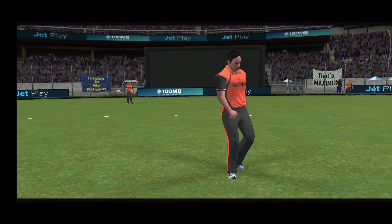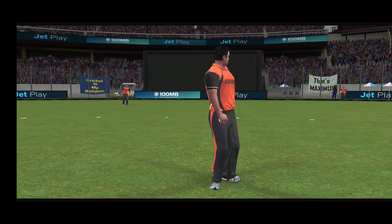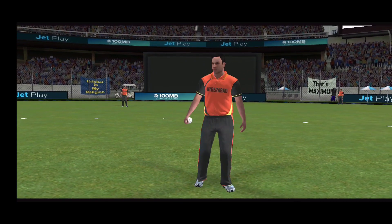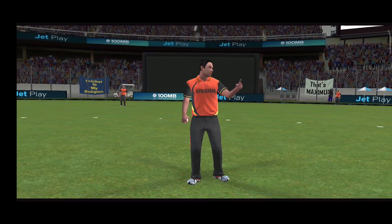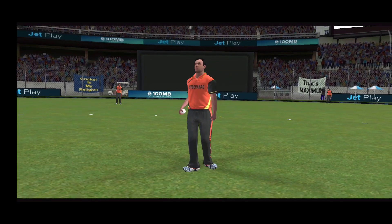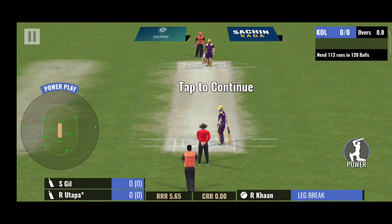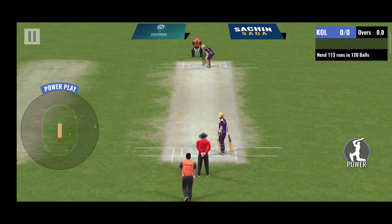Hello guys, everyone here in the video. Today we are going to look at an IPL game. It is a mobile IPL game. It is a great game.